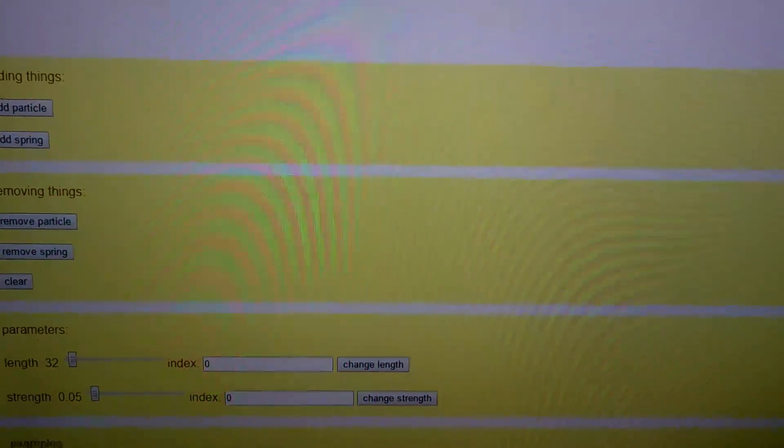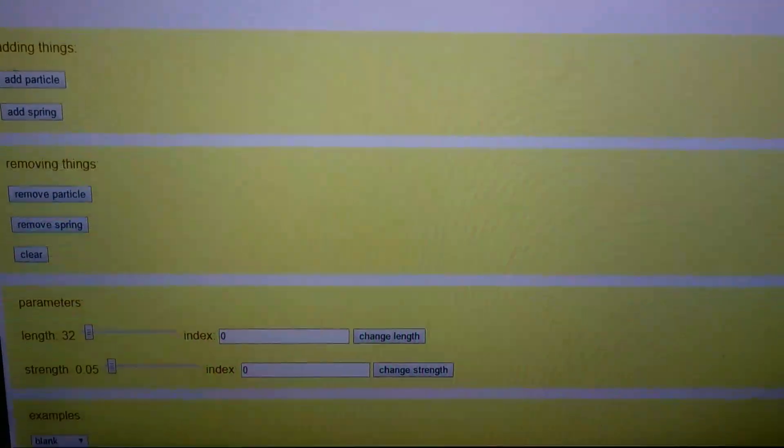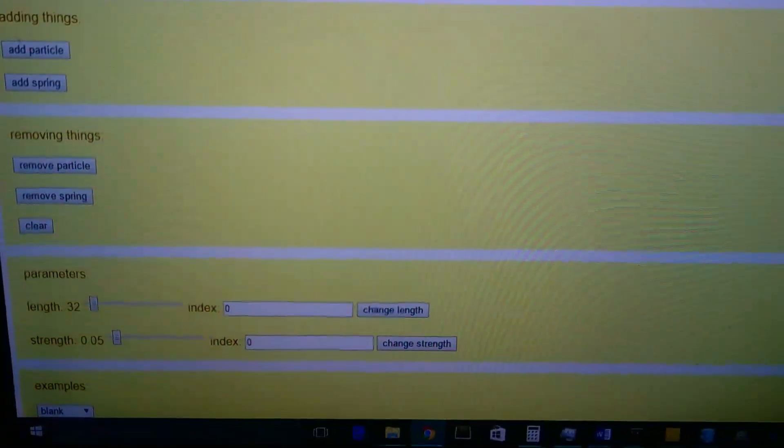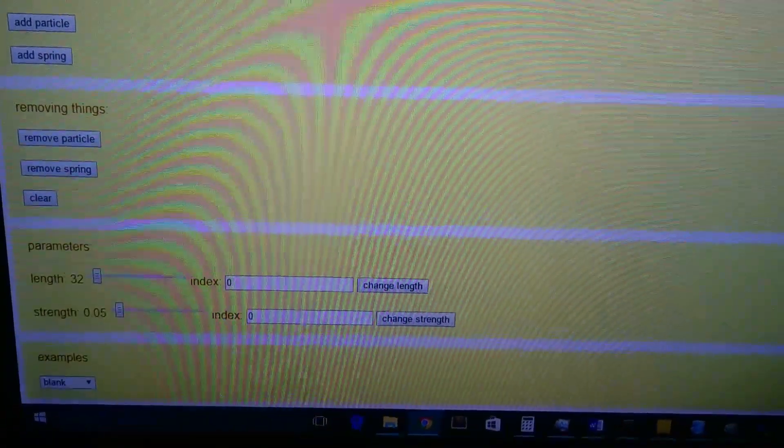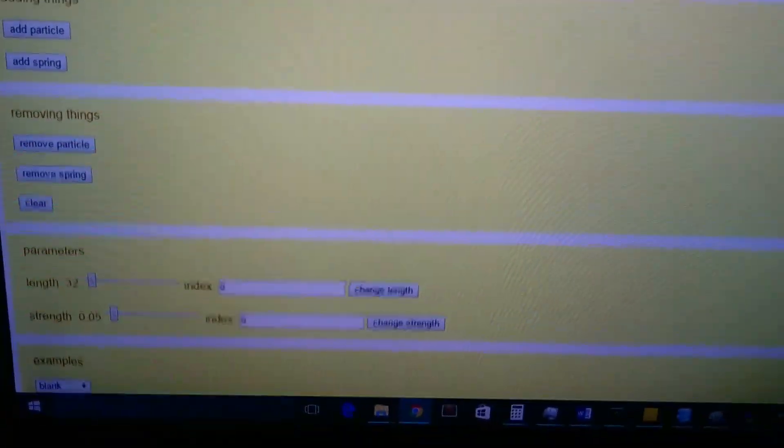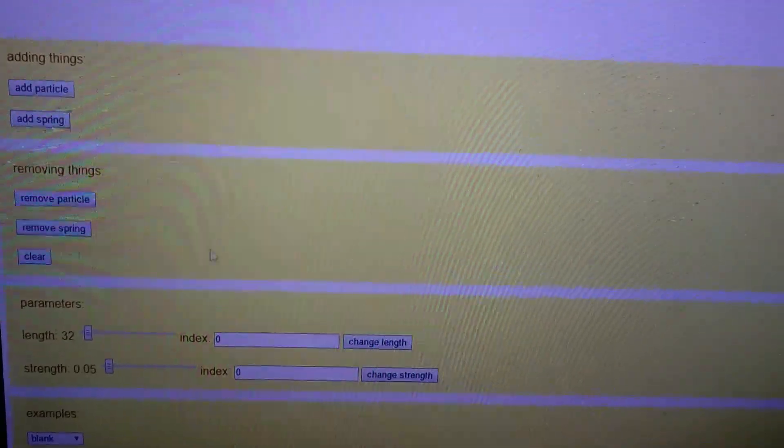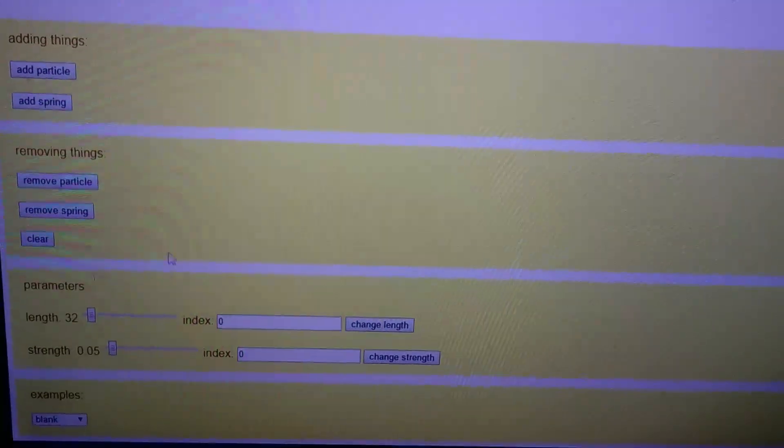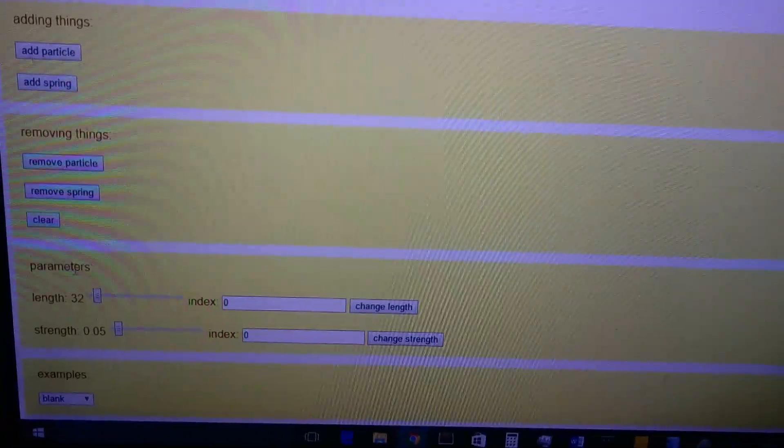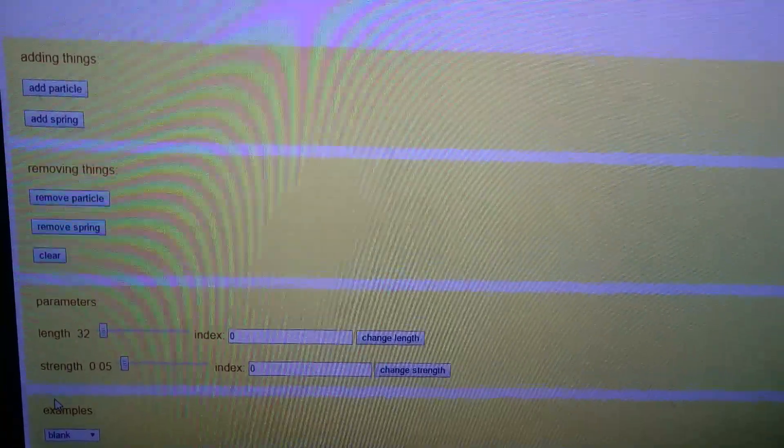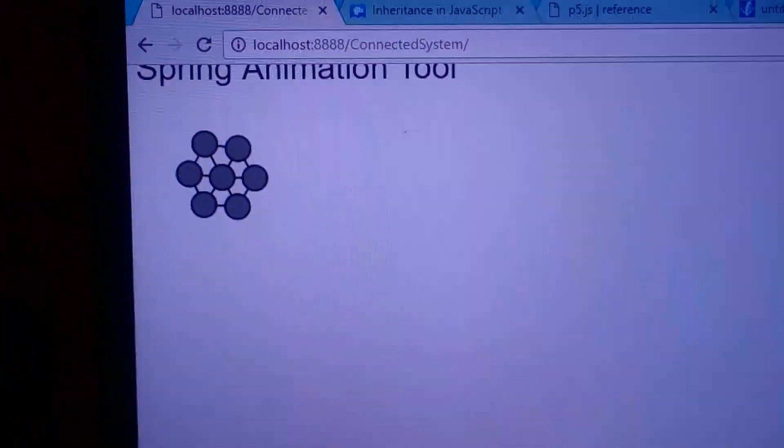I already have some sort of interface here. And this way you can edit what you have here.